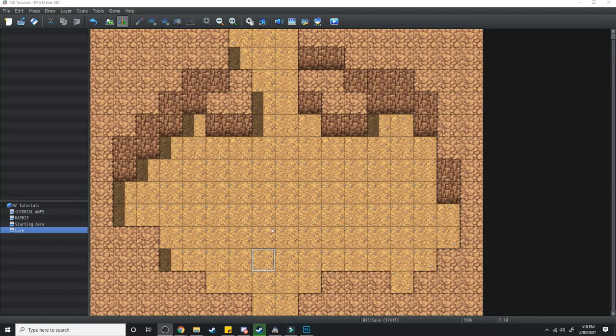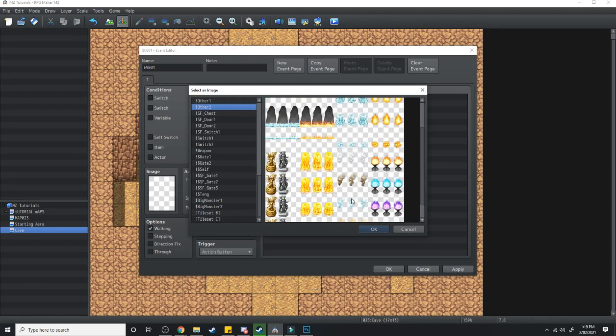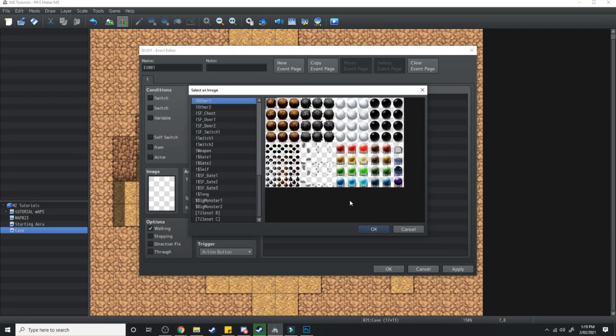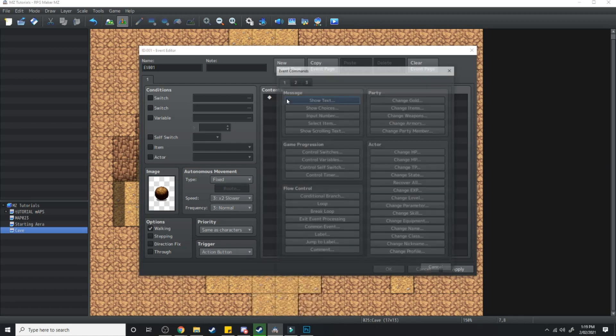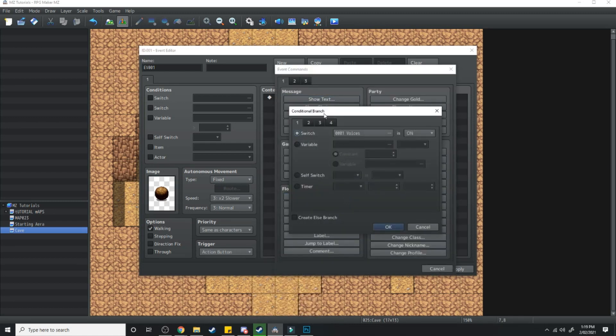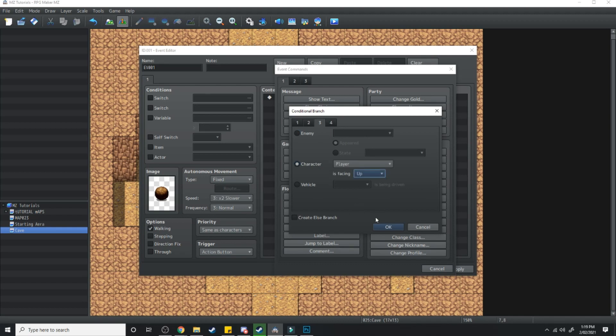Now firstly we need to design the event, so what I'm going to do is double click and select a boulder image. I'm going to make sure the trigger is action button and what we're going to do is have a conditional branch if character is facing up.